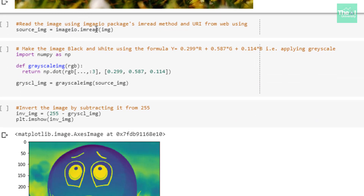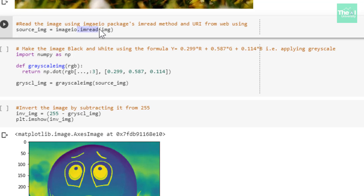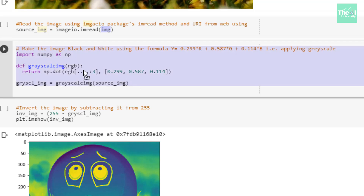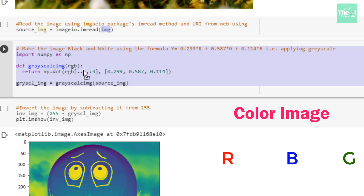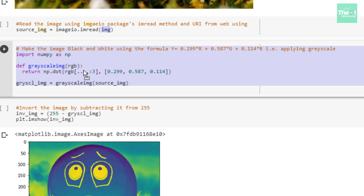In the next cell, I'm using imageio's imread function to read the image by providing the image URL as a parameter. Next, I'm making this image black and white by doing grayscaling. The question is: what is grayscaling and why do we need it? Every color image is composed of three channels — red, blue, and green. If we remove the color information from the image, it becomes a grayscale image, which is a black and white image with only one channel.